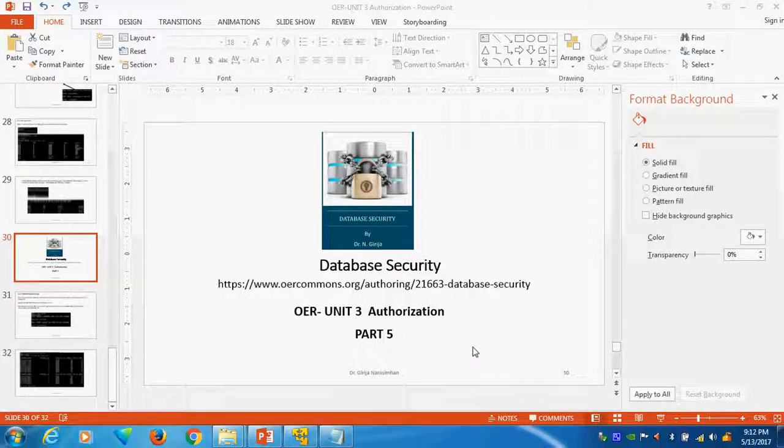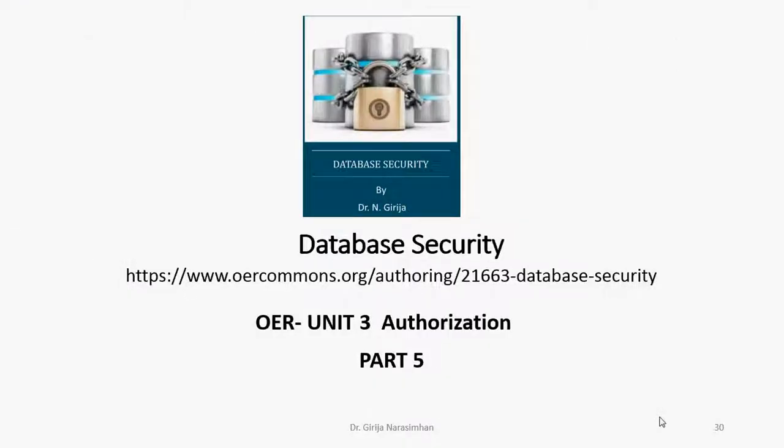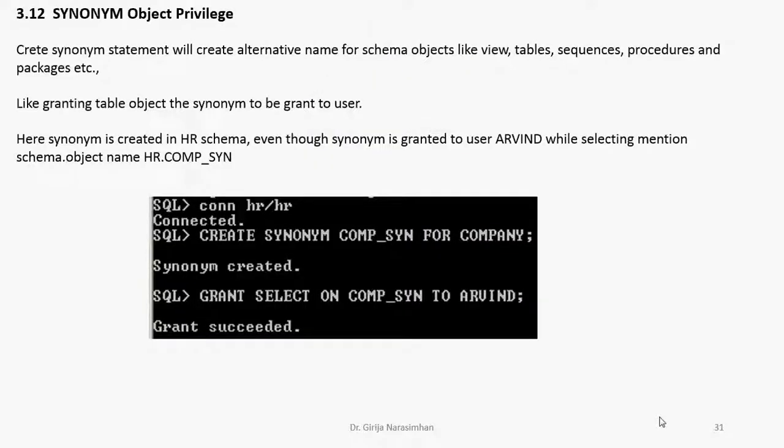Unit 3 authorization. This is part 5 tutorial. This tutorial we see how to create synonyms.